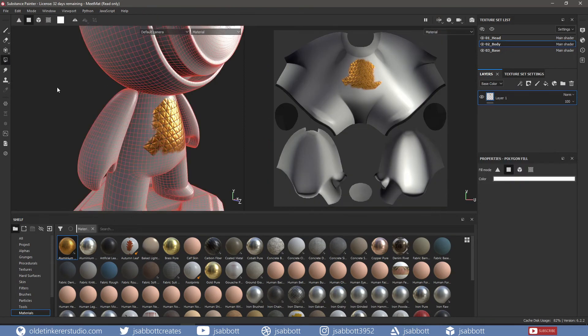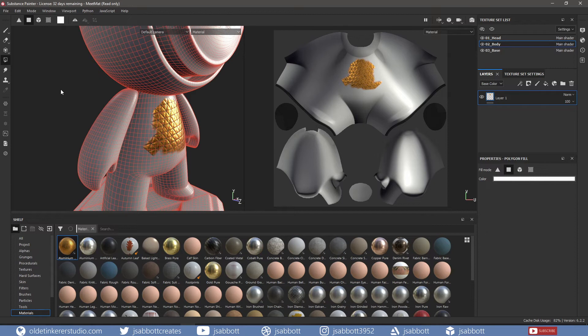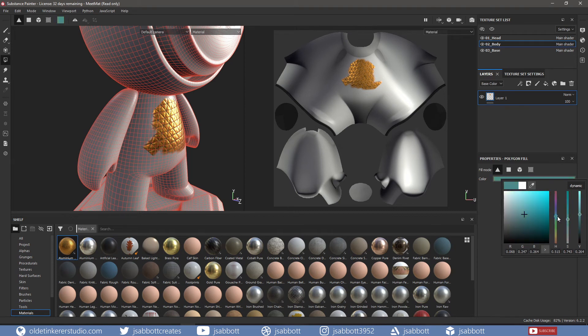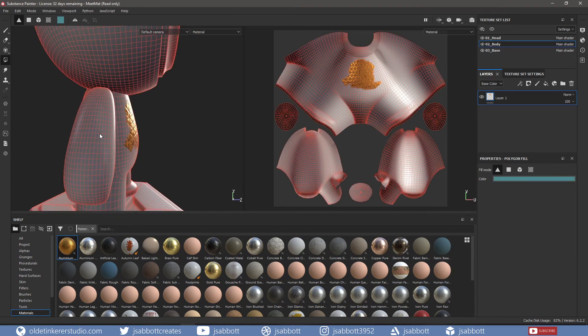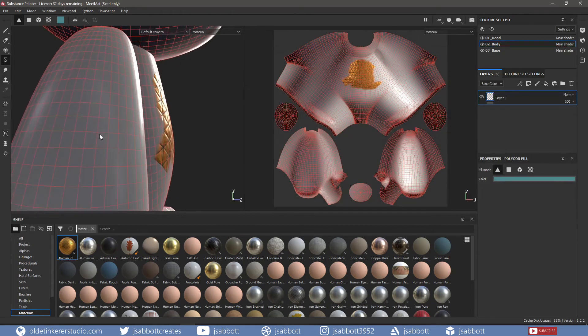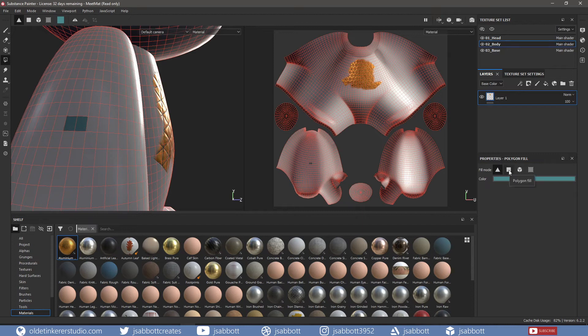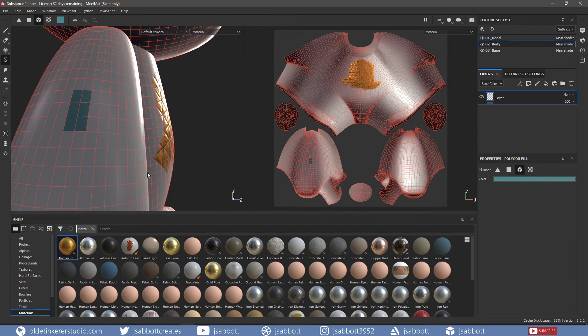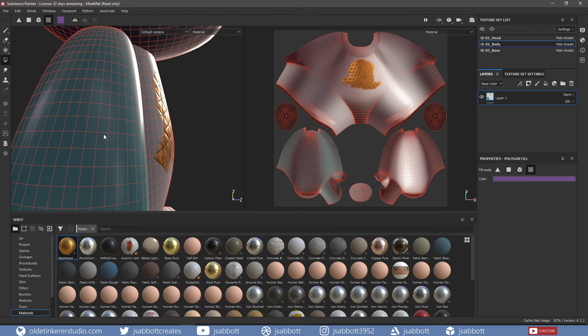The Polygon Fill Tool allows you to fill in specific areas of the mesh with paint or to mask off areas where you don't want a material to cover on the mesh. The Triangle Fill will fill the individual mesh's tris. The Polygon Fill will fill the individual polygons. The Mesh Fill will fill the entire connected parts of the mesh. The UV Chunk Fill fills the entire UV island.